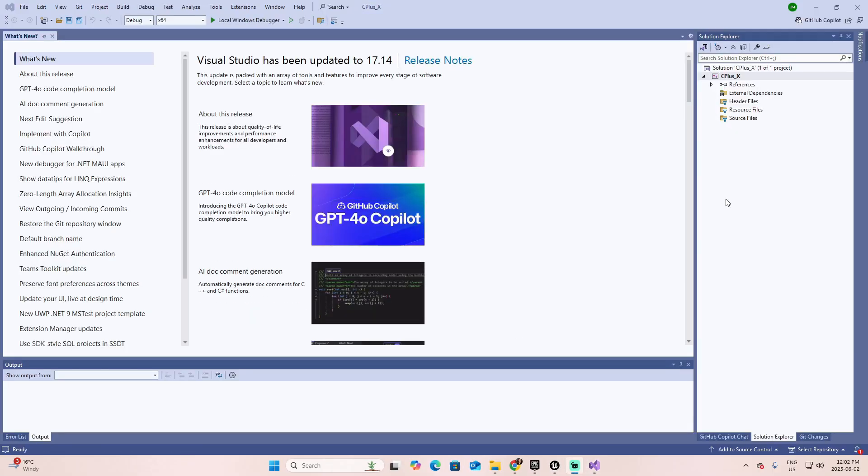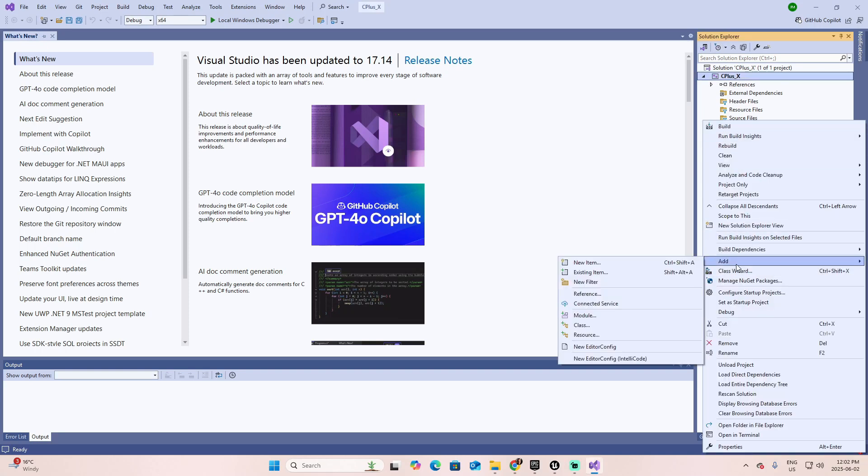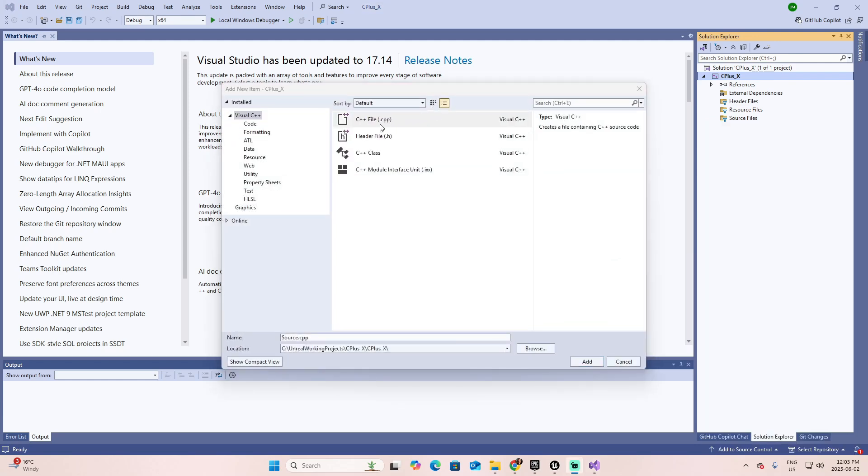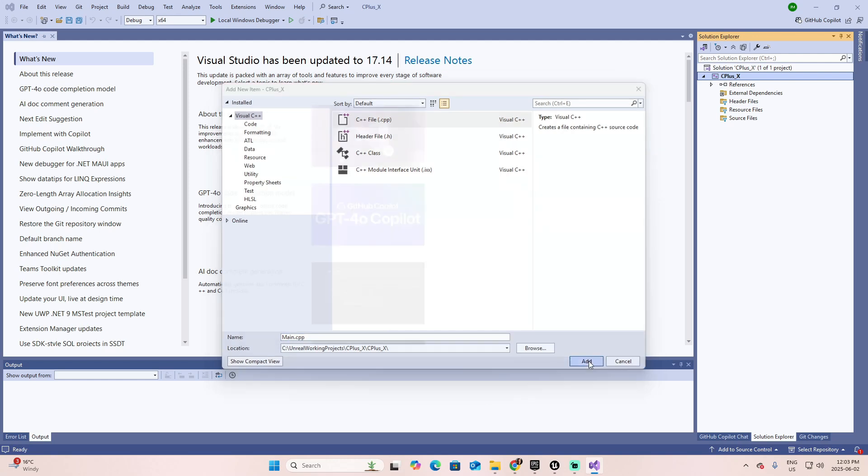At this moment, our project is totally empty. So in the Solution Explorer, right-click and select Add New Item. In the prompted menu, select C++ file, the .cpp. And in the name, let's change this from Source to Main. And Add.